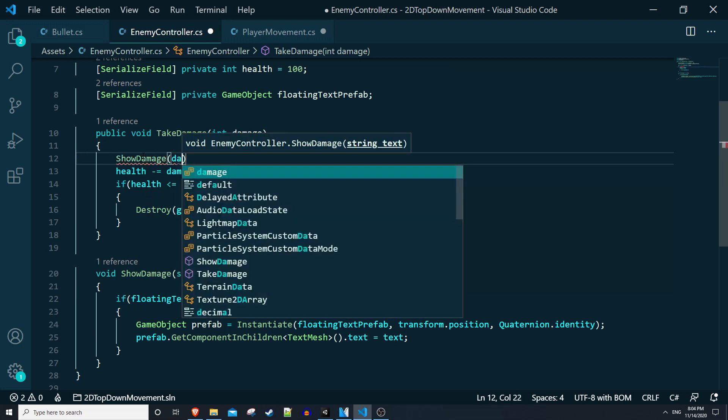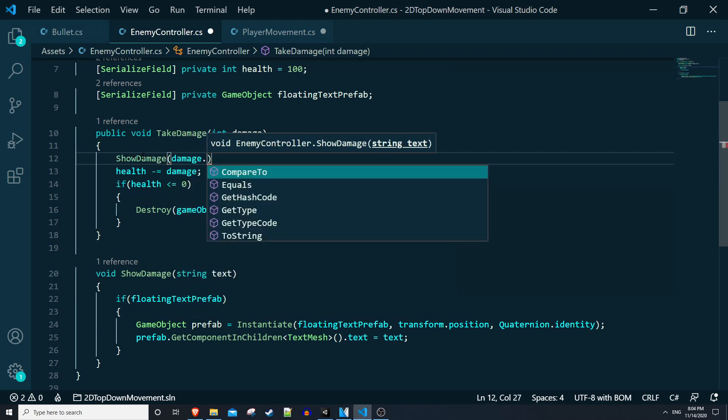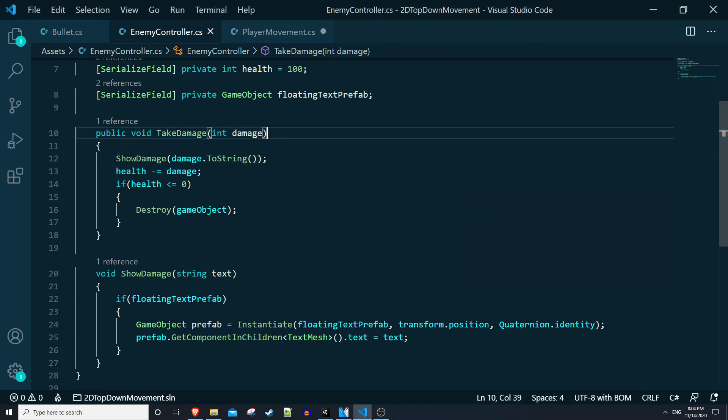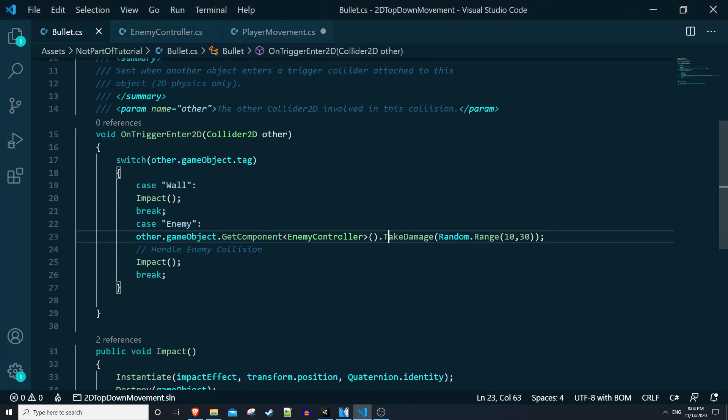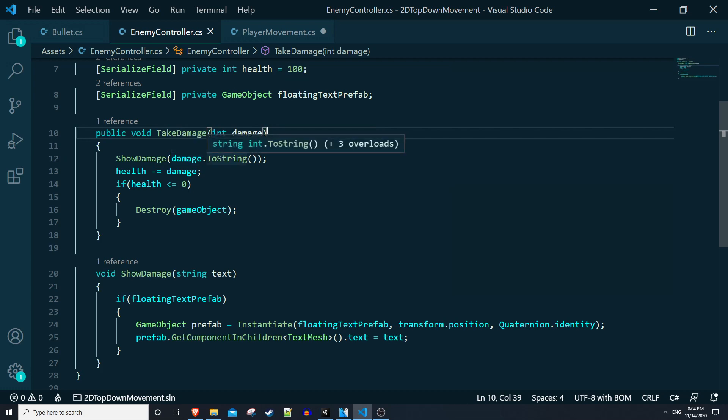So in take damage we can say show damage, and then we can pass in the damage integer, but first we have to convert that to string. So basically what the flow is, is our bullet will generate a random integer between 10 and 30. So let's pretend it was 20.